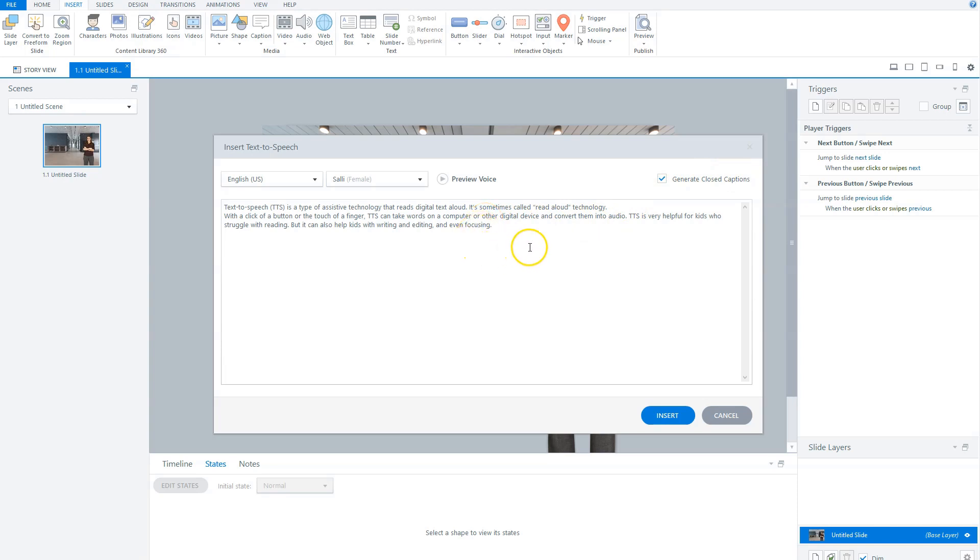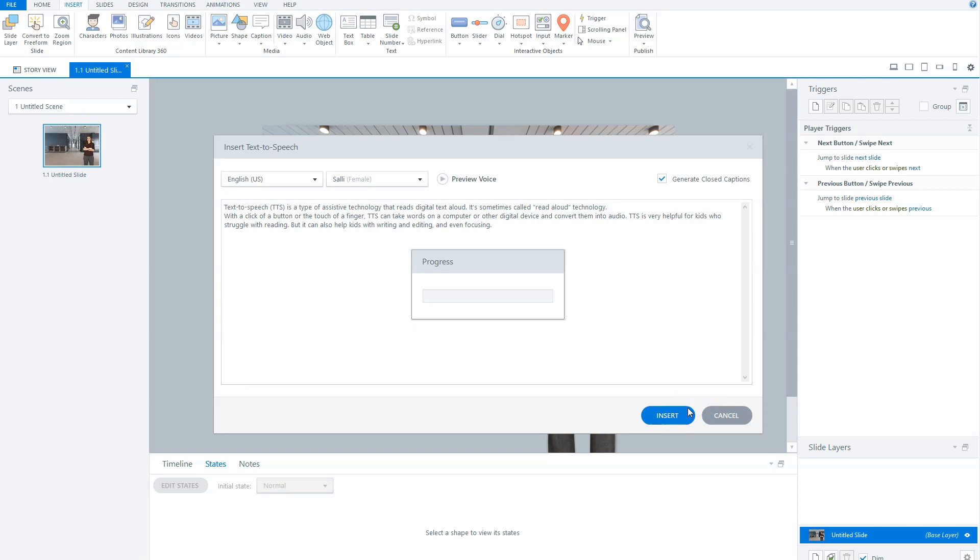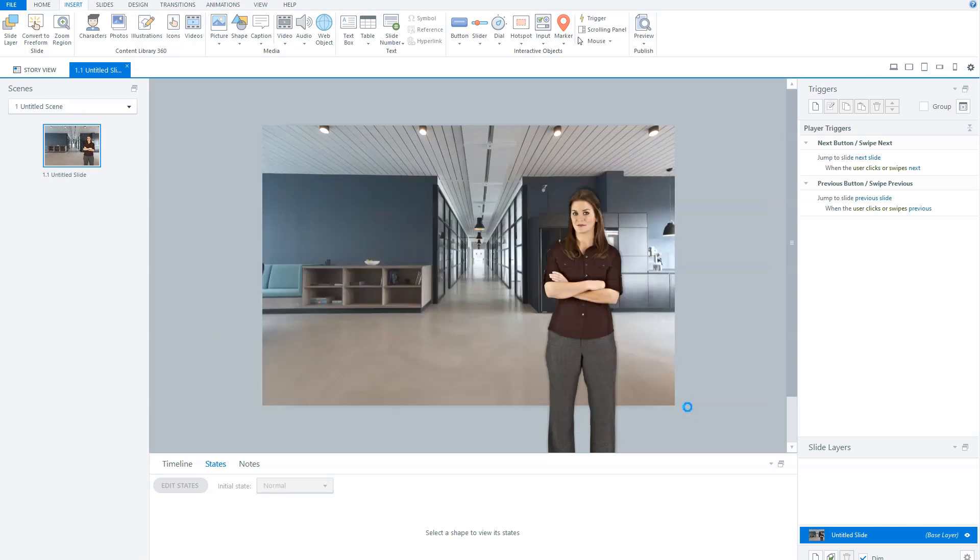Now, you can convert up to 10,000 characters at a time. If your script is longer than that, break it up into smaller chunks, and you can generate more than one Text-to-Speech audio file clip on your timeline. Now it's time to click on the Insert button, and Storyline now converts the text to audio.